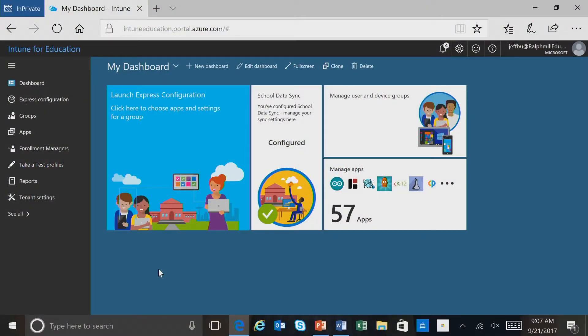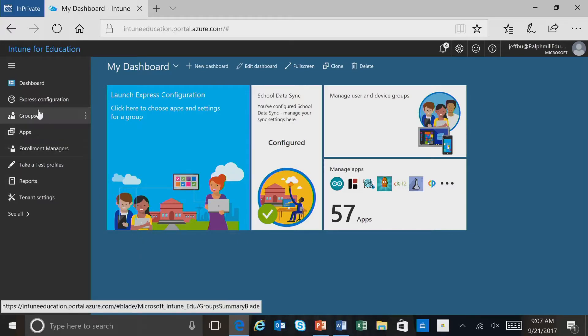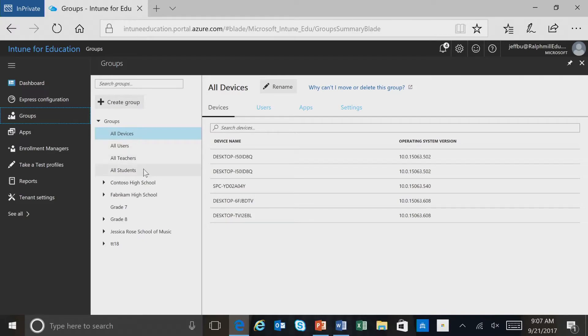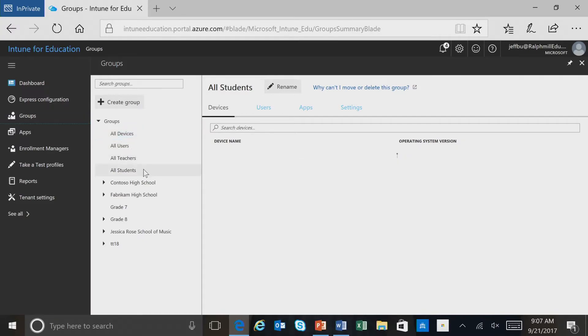Here we are in the Intune for Education Portal. To manage settings, we'll first go to the Groups menu item. We'll now select the group that we want to manage the settings on, and we'll select All Students. Then we'll select the Settings tab.